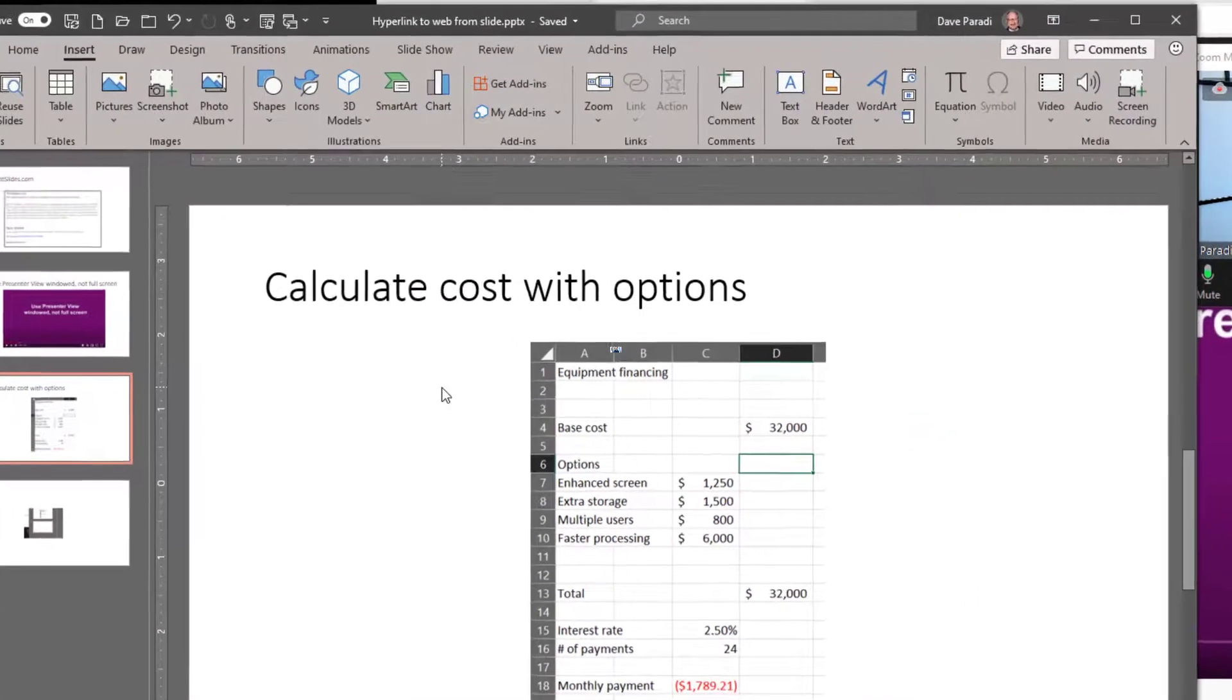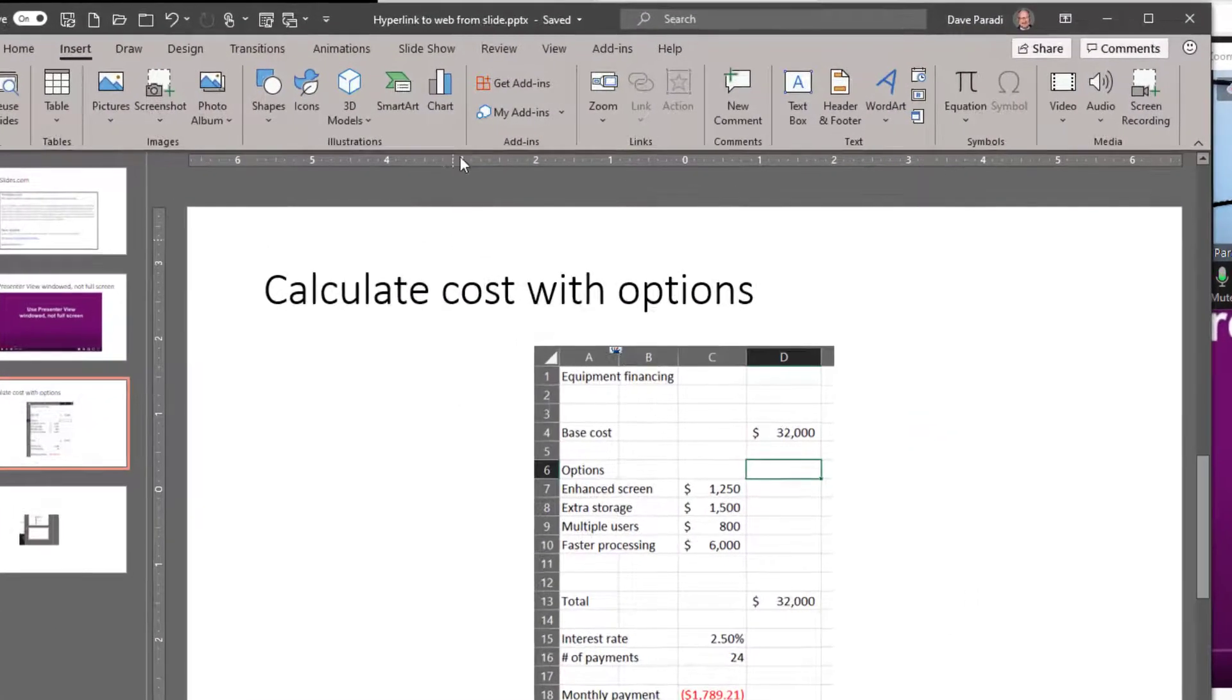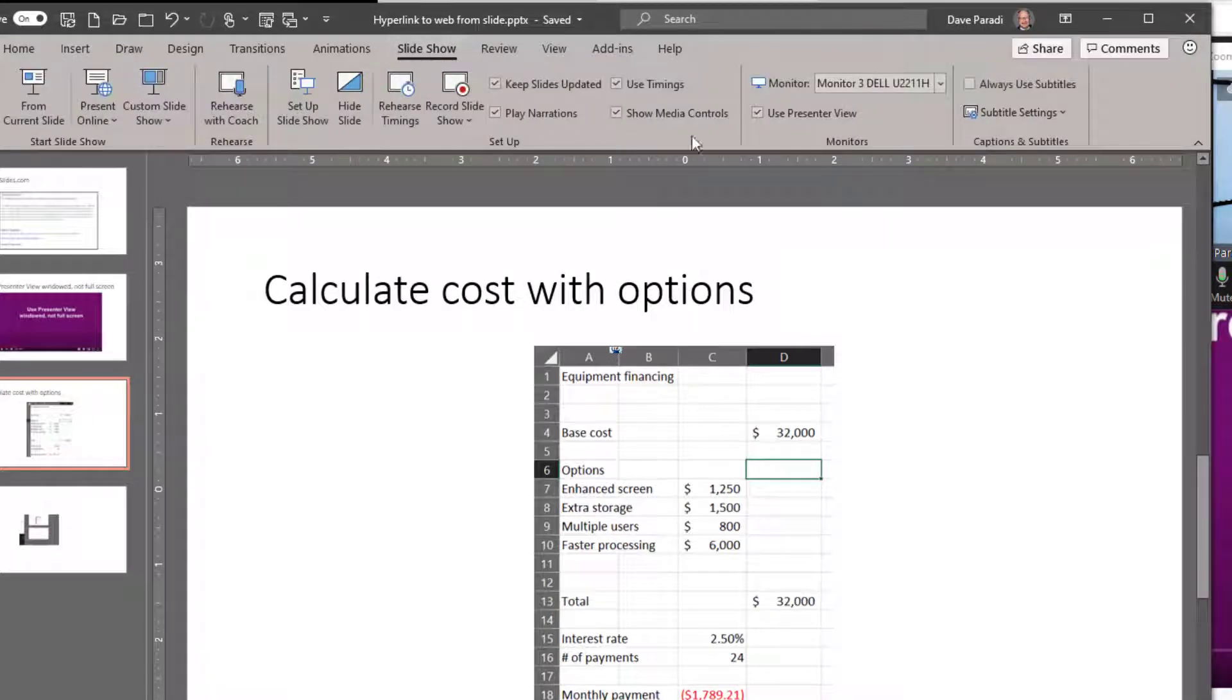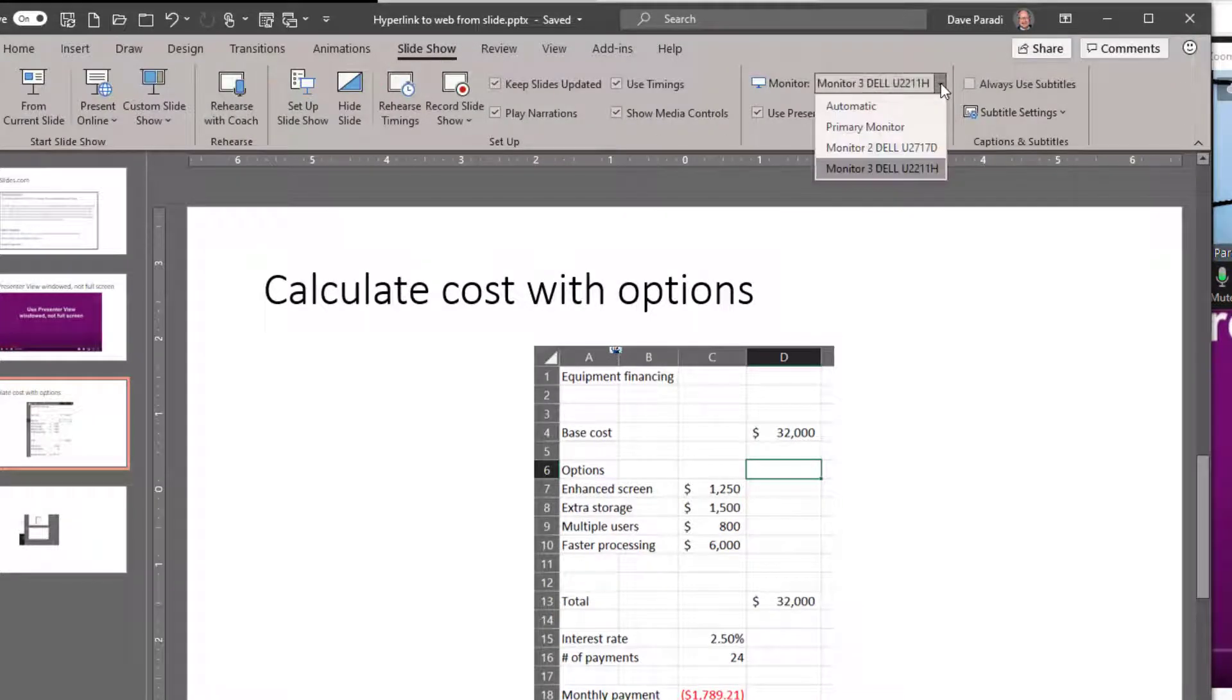So within PowerPoint, easy to do because we just go to the slideshow ribbon. And with our monitor list here, we drop this down and we select which monitor do we want the slideshow to go on.